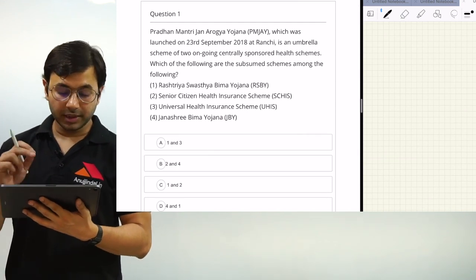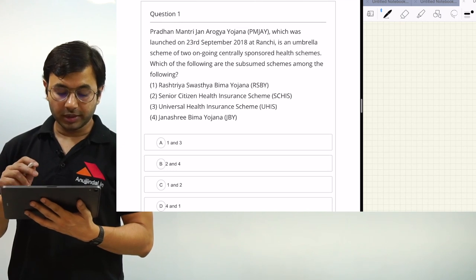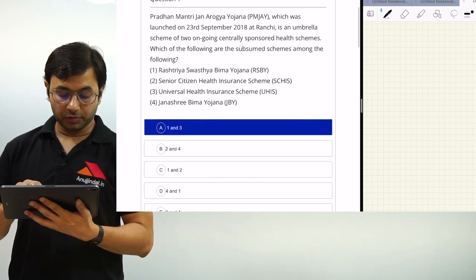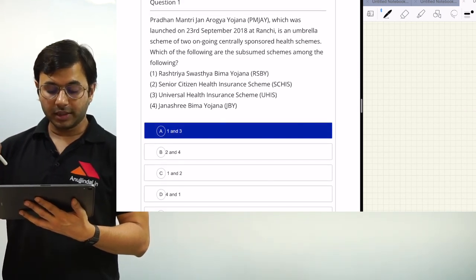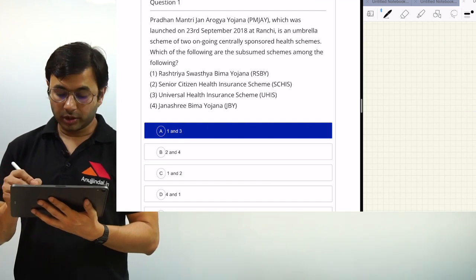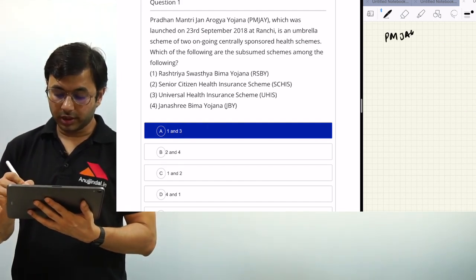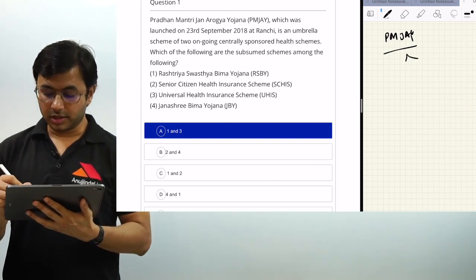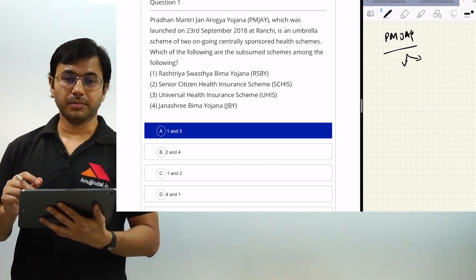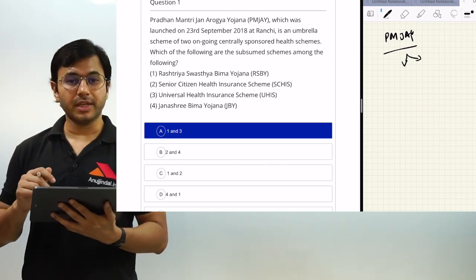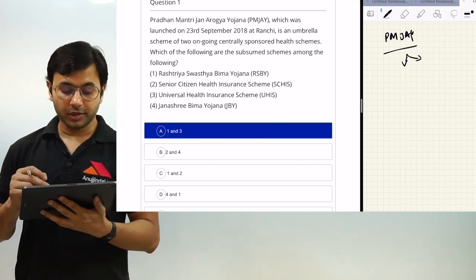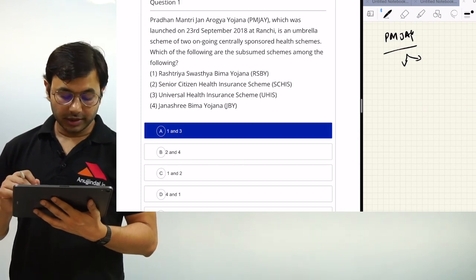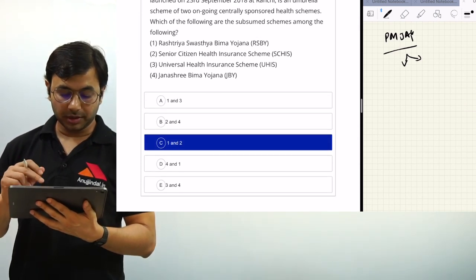The first question says: Pradhan Mantri Jan Aarogya Yojana, which was launched on 23rd September 2018 at Ranchi, is an umbrella scheme of two ongoing centrally sponsored health schemes. It is a culmination of two ongoing centrally sponsored schemes — which are the subsumed schemes among the following options?